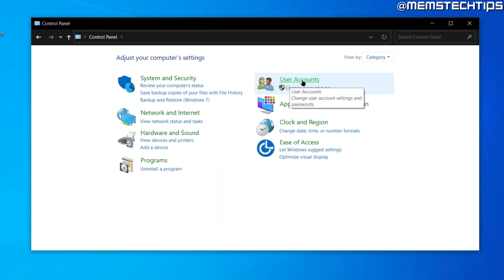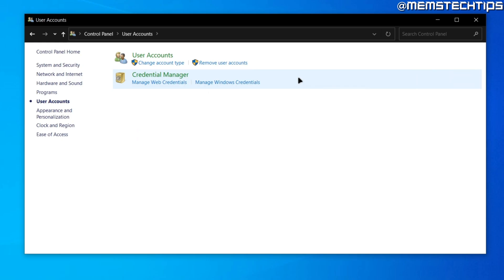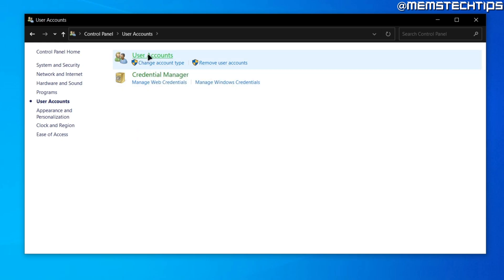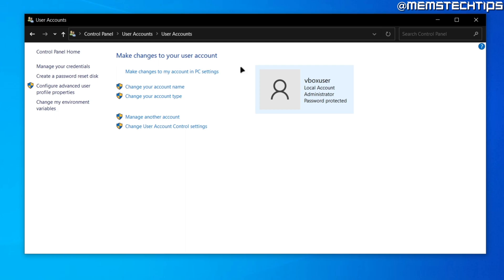From here you'll need to click on user accounts and then click on user accounts again on the next screen, and from here you'll need to go over to this option where it says change your account name.